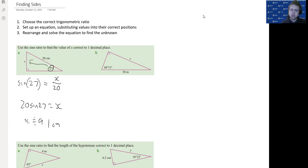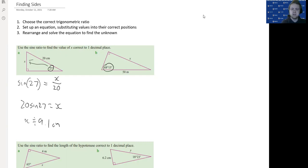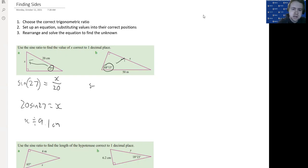Here we have another one. We have our angle, except we've just flipped our right angle around. We still have the opposite side and the hypotenuse, because that's opposite the right angle. So it's going to be the same thing, except this time it's sine(68°15') equals x over 50.